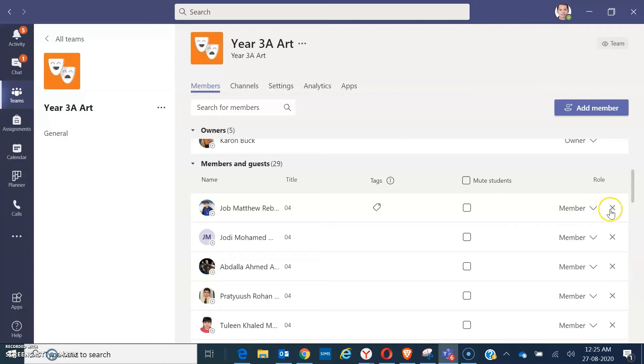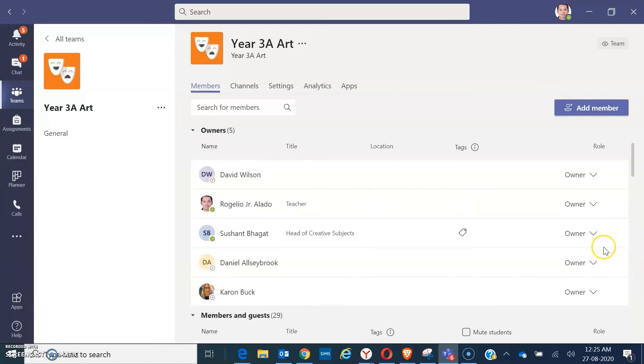Now, that member is already deleted. If you wanted to add your students, just click on add member here on the top.